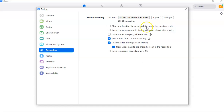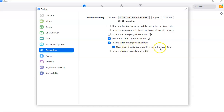Under Recordings settings you can choose where to save your recordings and configure recording options. I like to add a timestamp to my recordings so I can see when each session was conducted. You can also enable 'record video during screen sharing' and place your video next to the shared screen in the recording — so you have options for how your recording is set up.